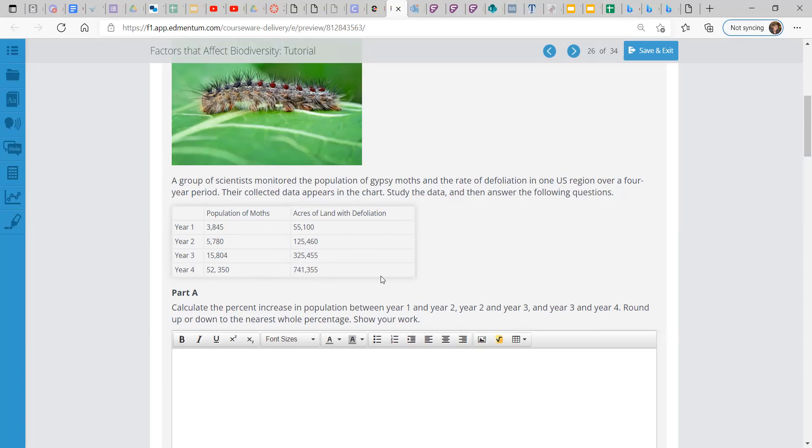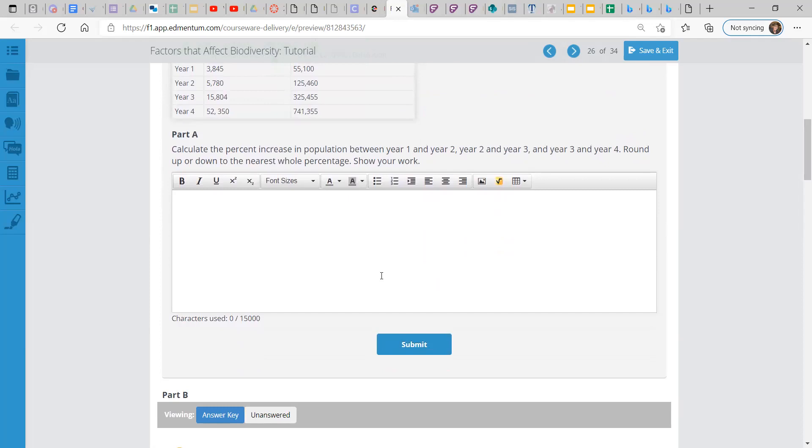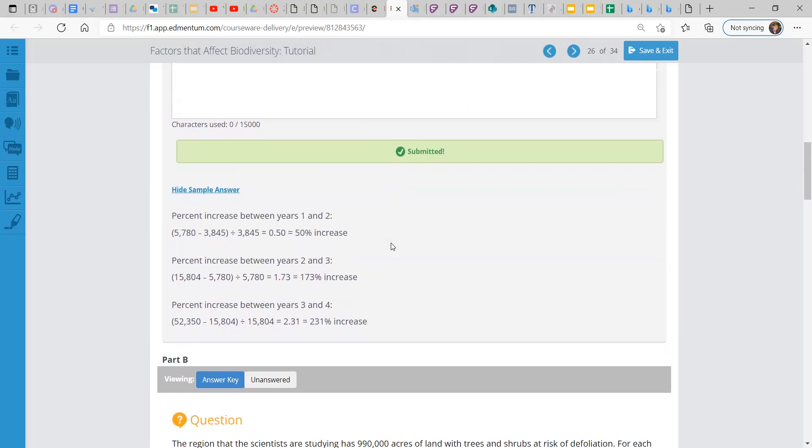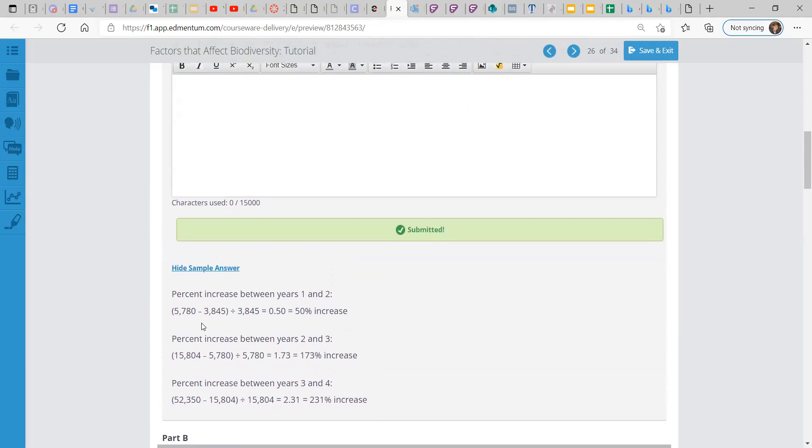So in part A, calculate the percentage increase in population between year one, year two, between one and two, between two and three, and three and four. So here's how you calculate that. Here's an example for year one. You take the population difference between year two and year one, and then you divide by year one's population.